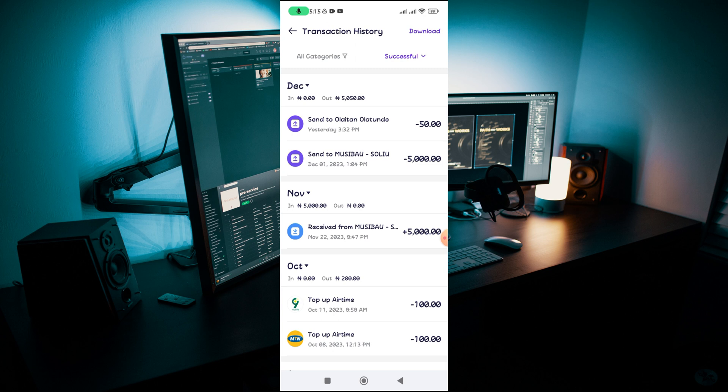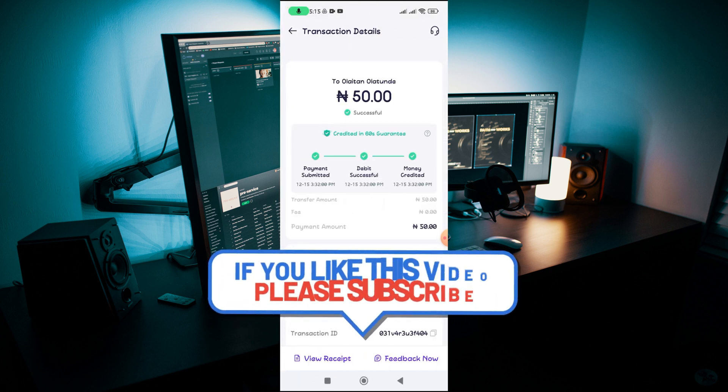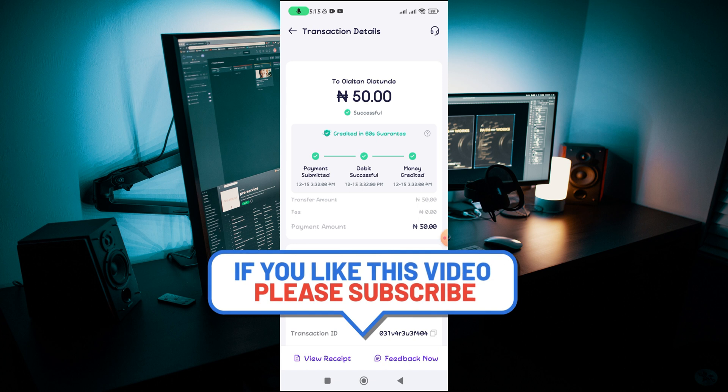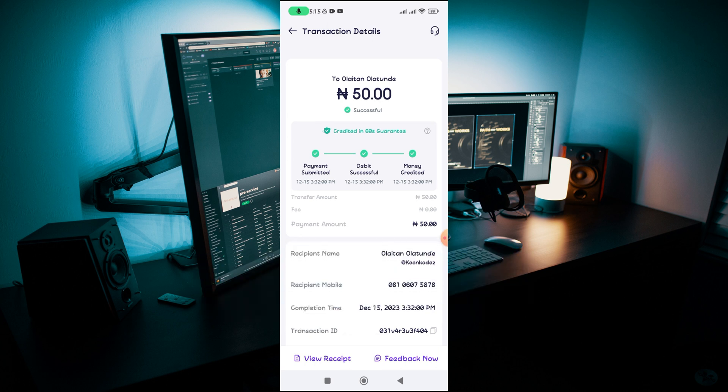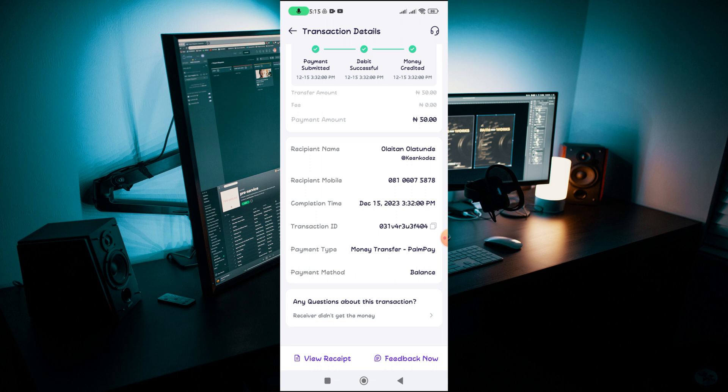But then let's say for example there is one particular transaction you want to delete on your PalmPay account, so you just need to click on that particular transaction. If you go through all the transaction page you're going to see there is no way you can navigate to delete what you want, and there is no option for you to delete any transaction history.